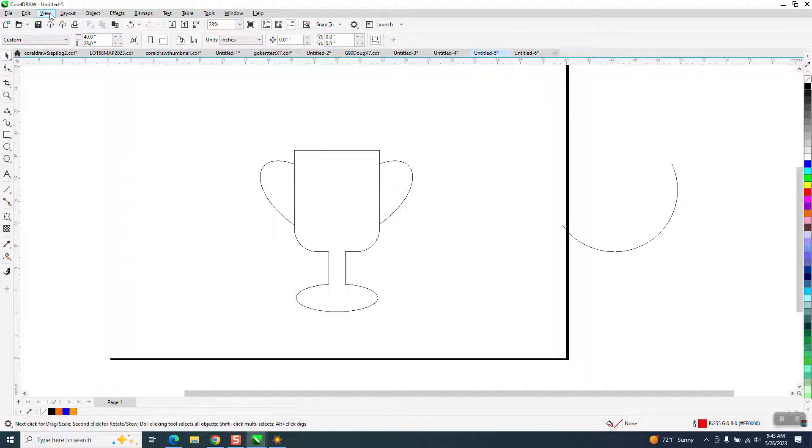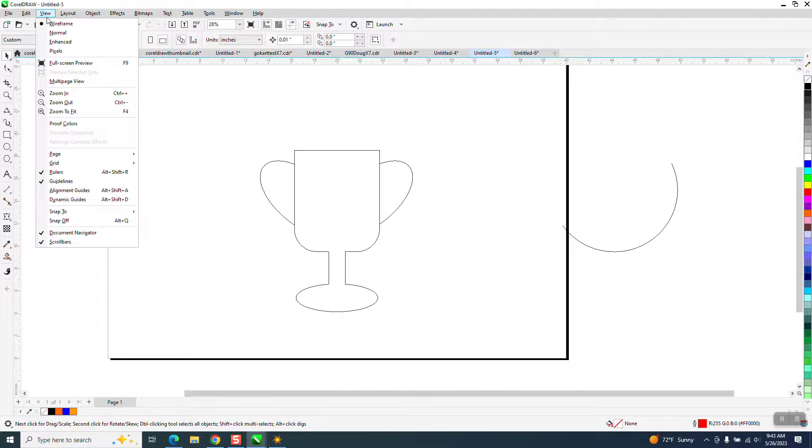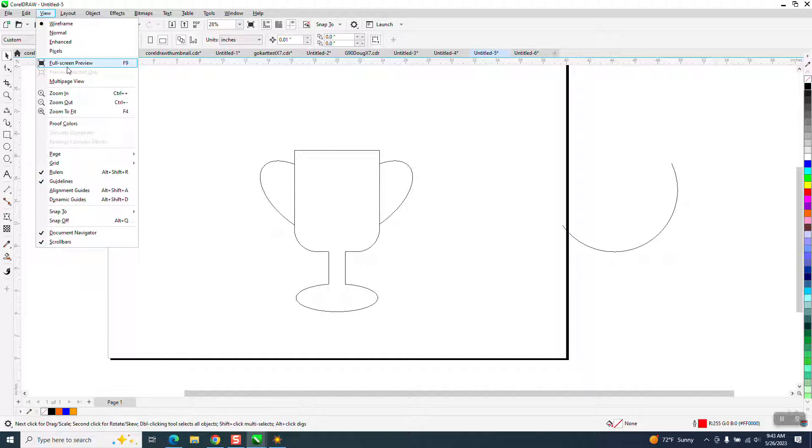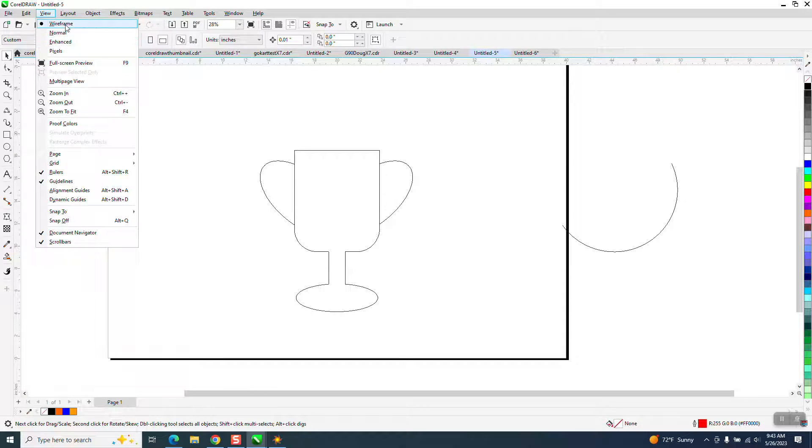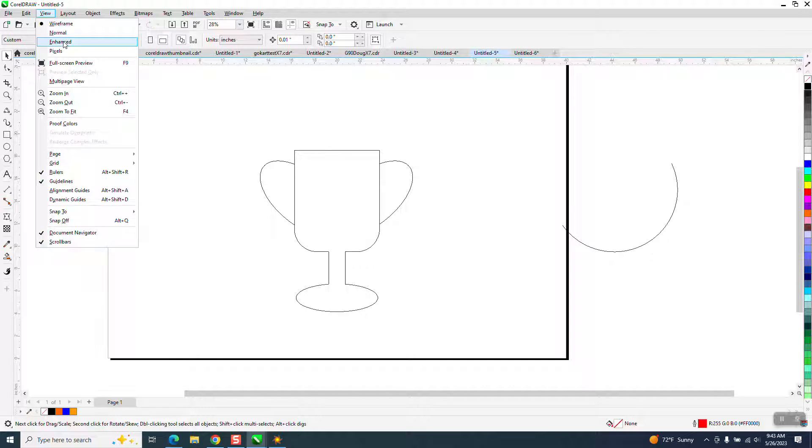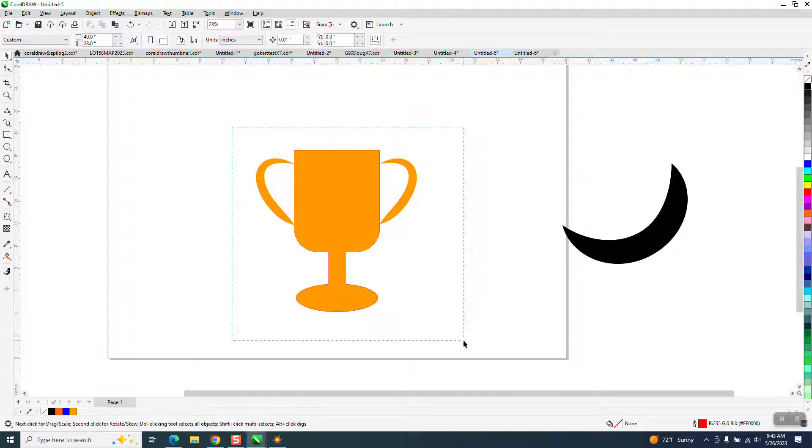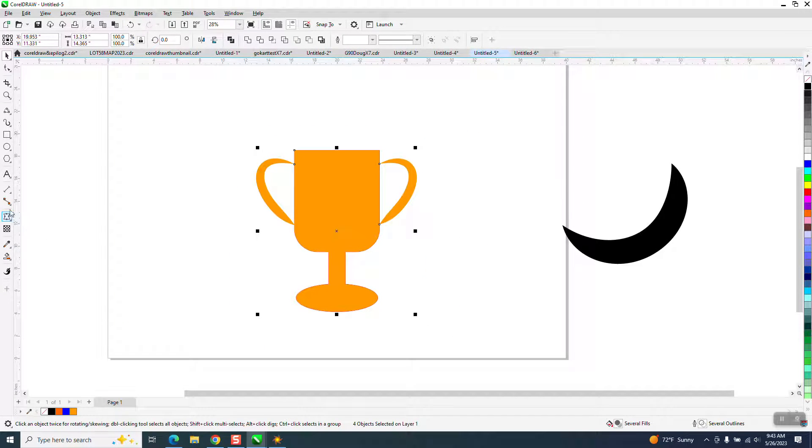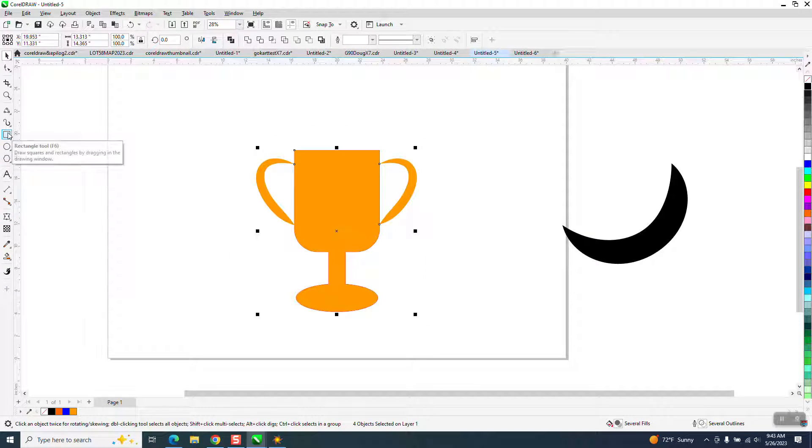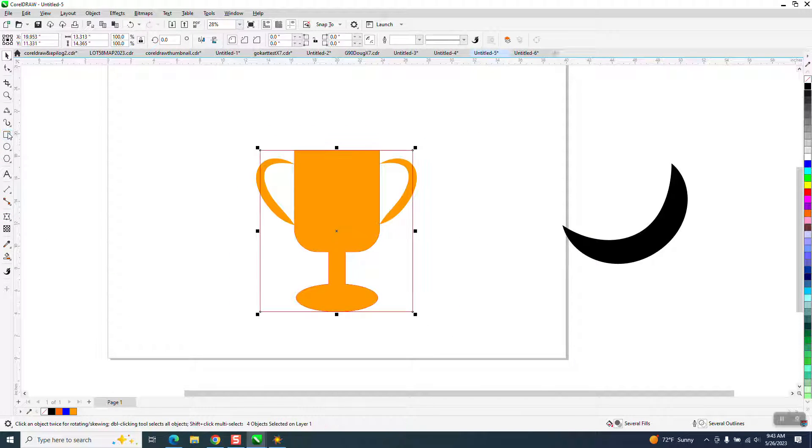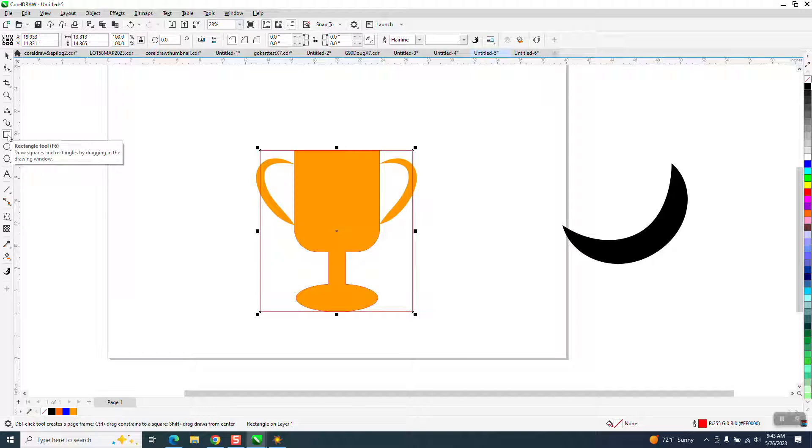So what he was trying to do was show you how to cut this out. If you select an item and hold down the Shift key and double-click on your Rectangle Tool, it'll build a rectangle around this.